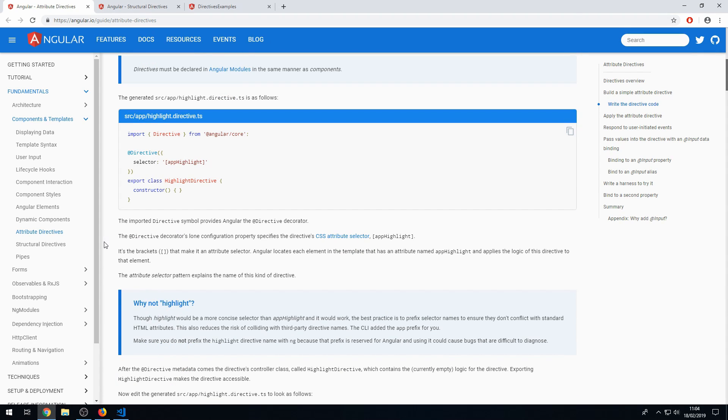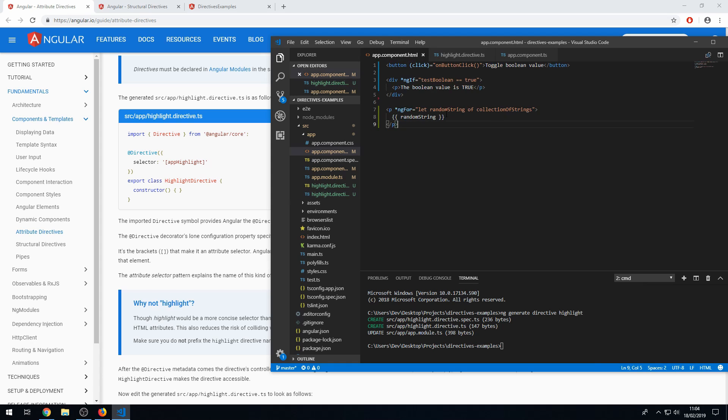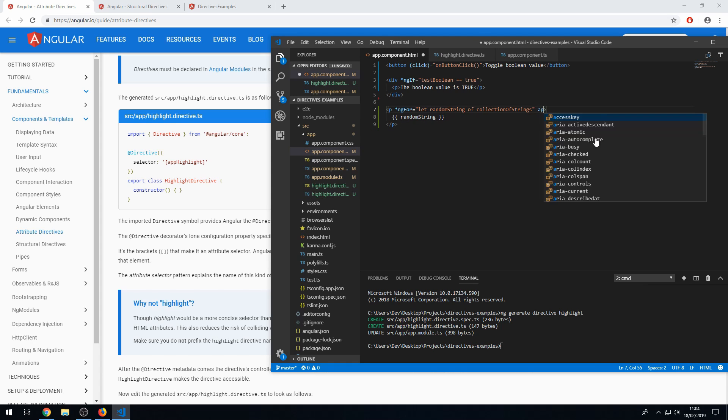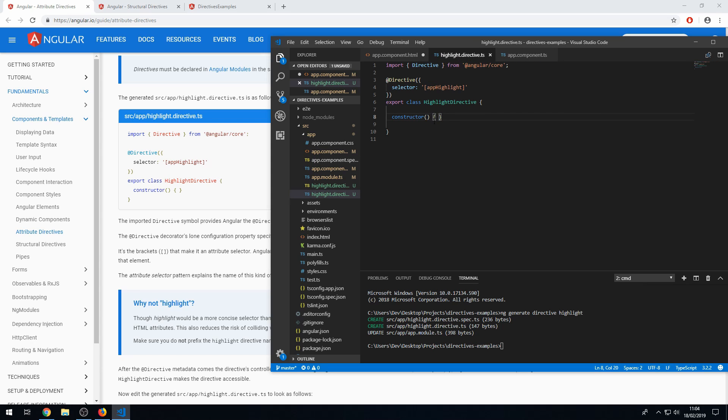So the first thing we want to take note of is the directive CSS attribute selector, which is appHighlight. And it's the square brackets that make it an attribute selector, meaning that within the HTML, we can type in, for example, here, appHighlight and that would be a valid use of the directive syntax because we are using the square brackets surrounding the name of the directive. So that's how you do that.